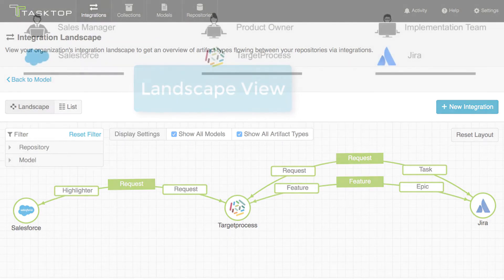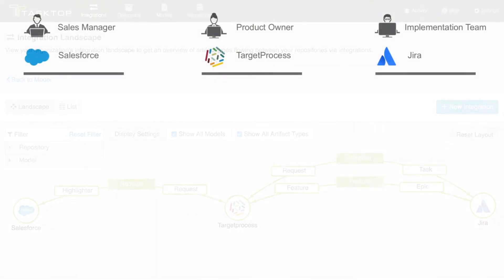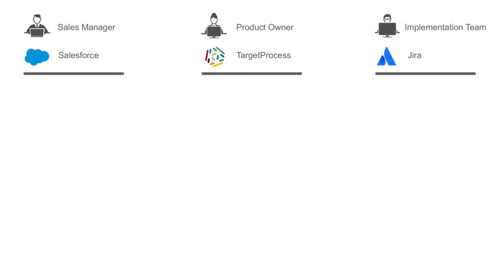Before we jump into the tools themselves so that we can see each practitioner's experience, I'll tell you real quick what we're going to do today in the demo. In our demo, a sales manager opens a product feature request in Salesforce that is associated with the account of the customer who requested it.